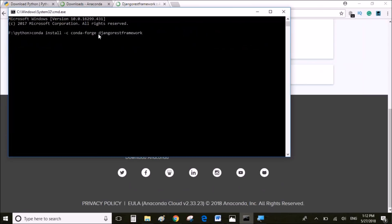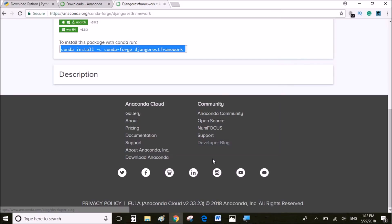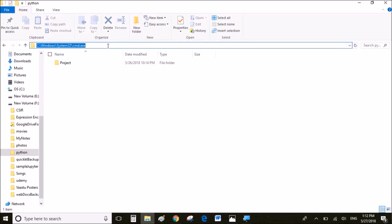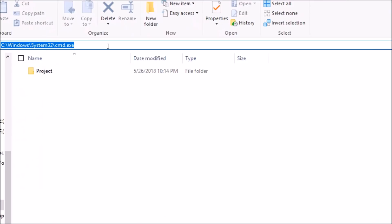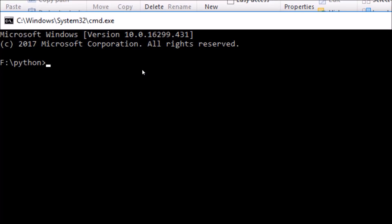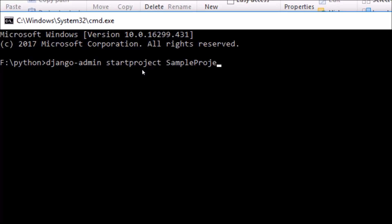Once you have installed these frameworks or packages, just navigate to the folder where you want to create the API project and open the command prompt there. Once you've opened the command prompt, we're going to create the Django API project using the line: django-admin startproject SampleProject. Now SampleProject is the name of my project; you can give any relevant name for your project.